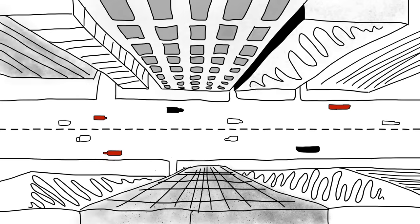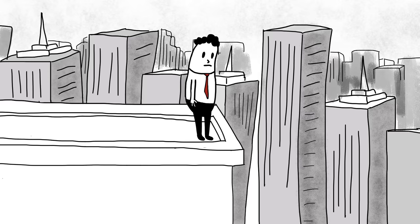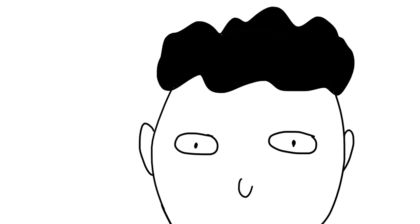This might sound a little weird to some of you, but have you ever been up somewhere really high, looked down, and had the urge to jump? And then you shudder, back away, and go do something else.